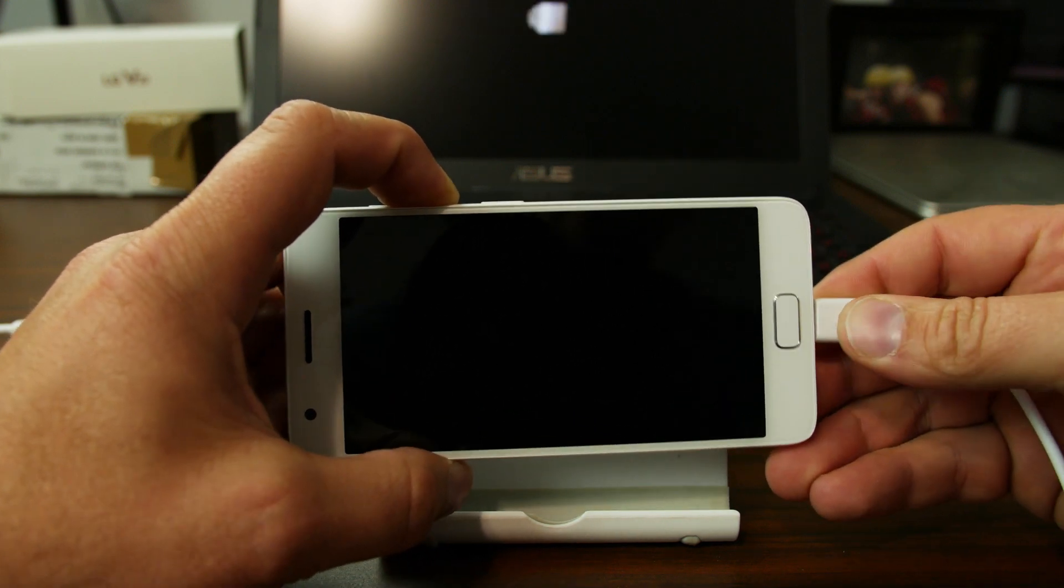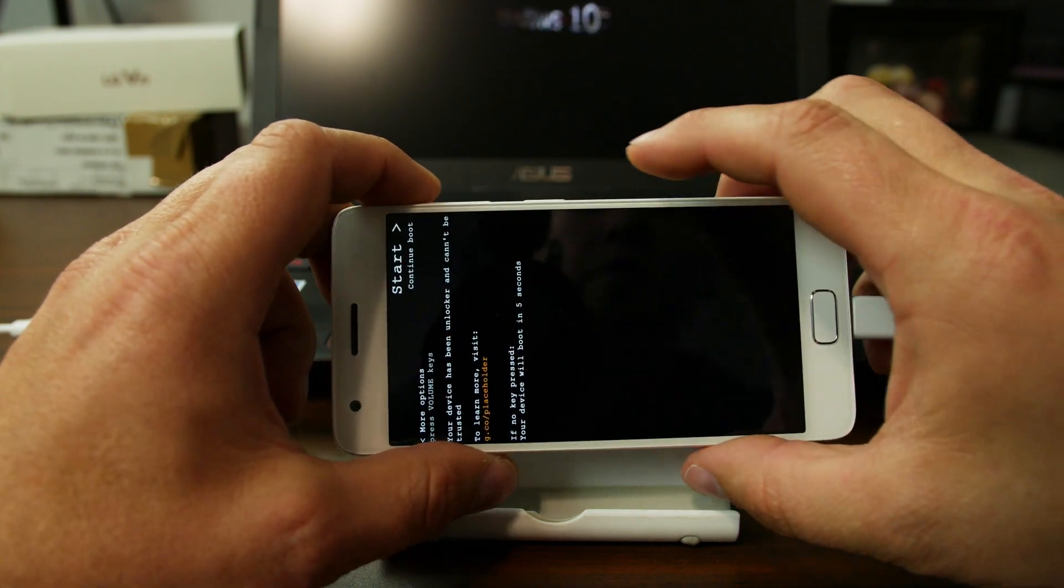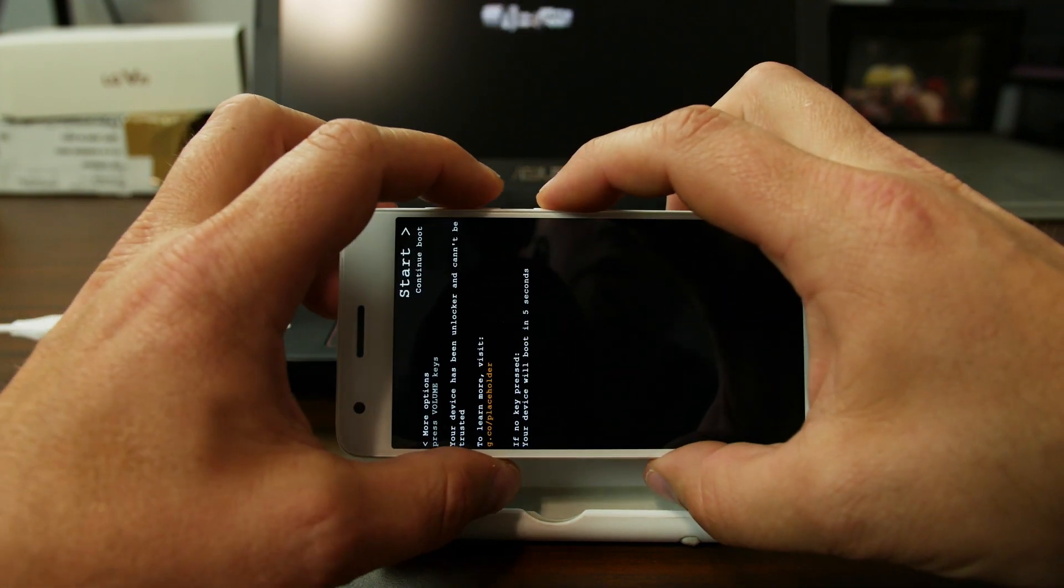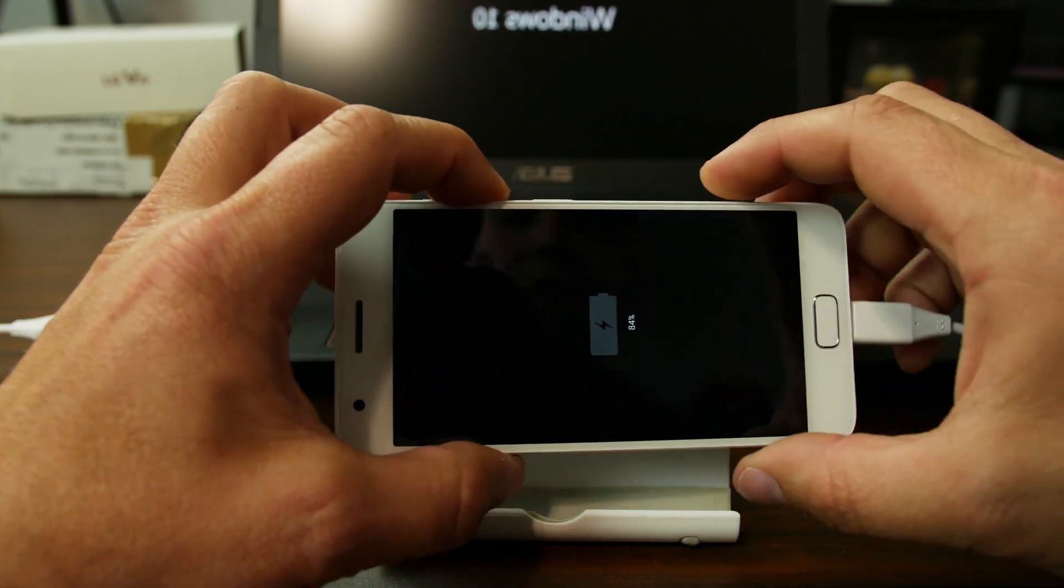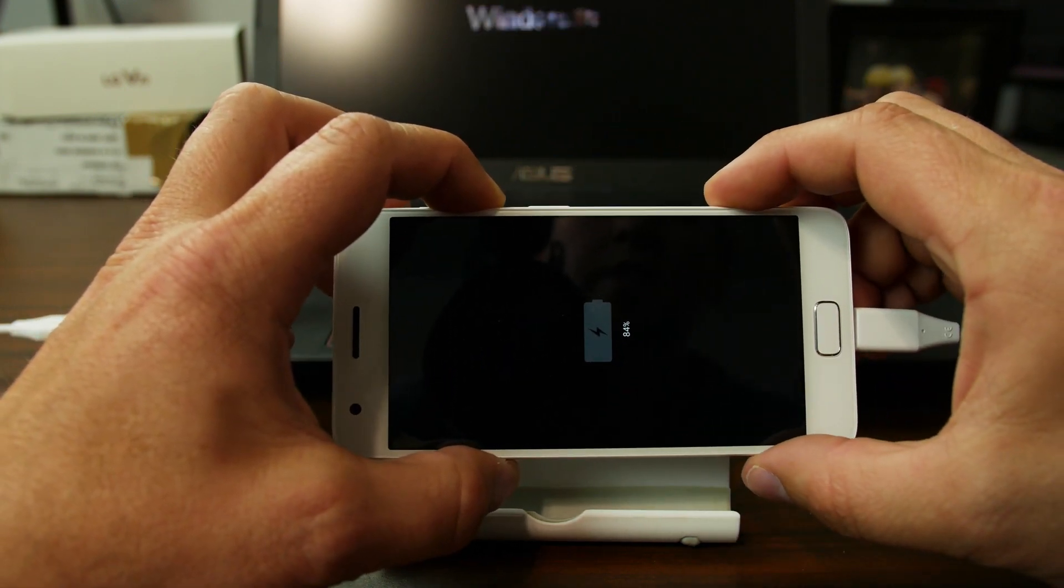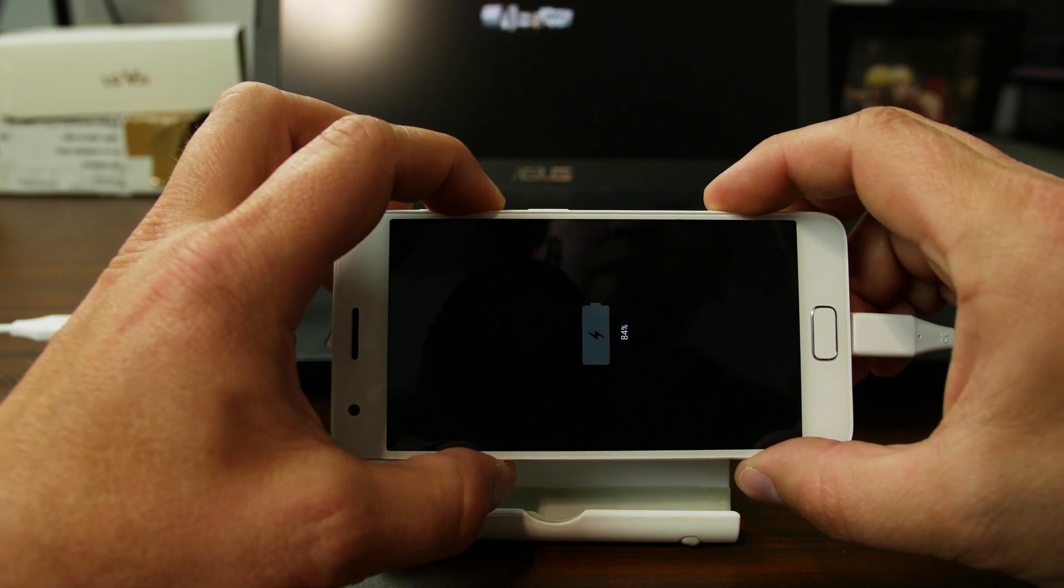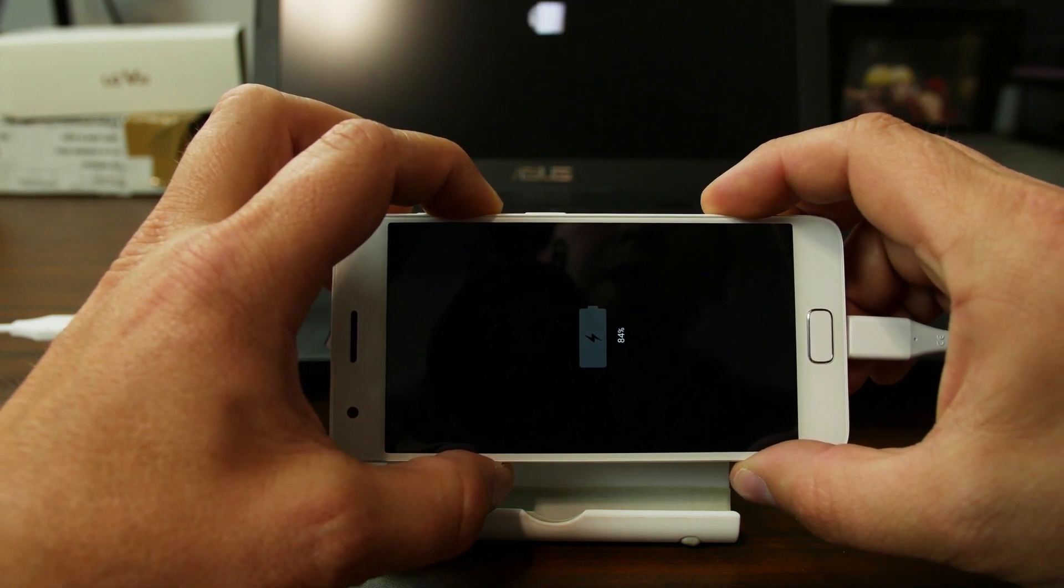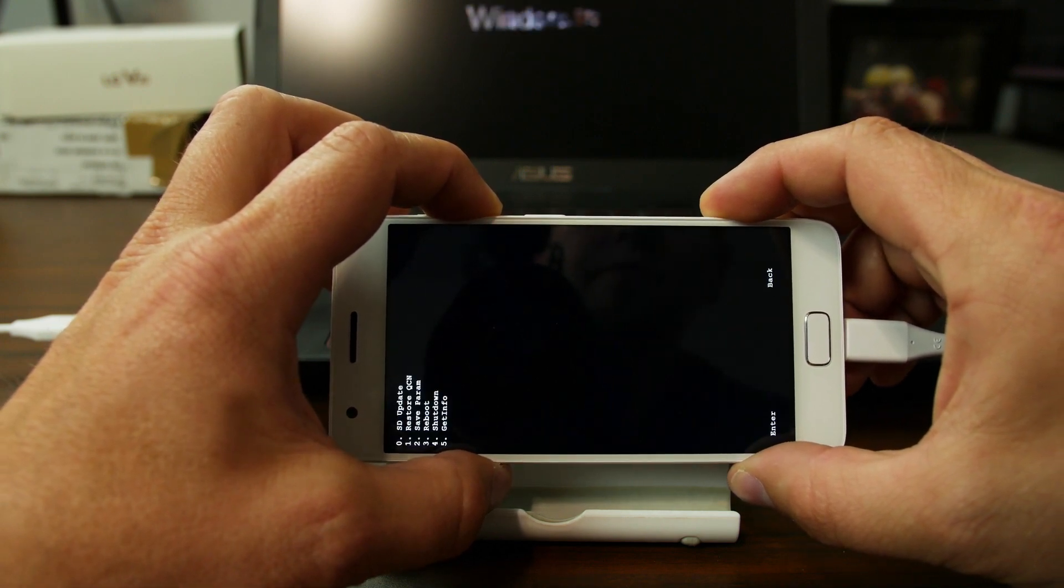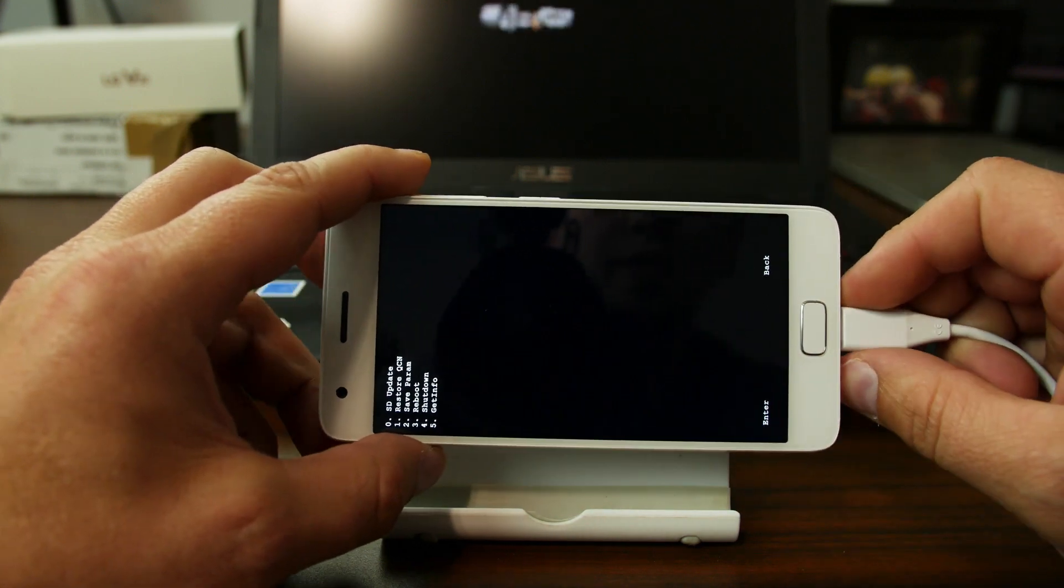So we're going to plug in the cable. And you see this menu. Just hit power and hit volume down. And let's see if it works. It might. It did.